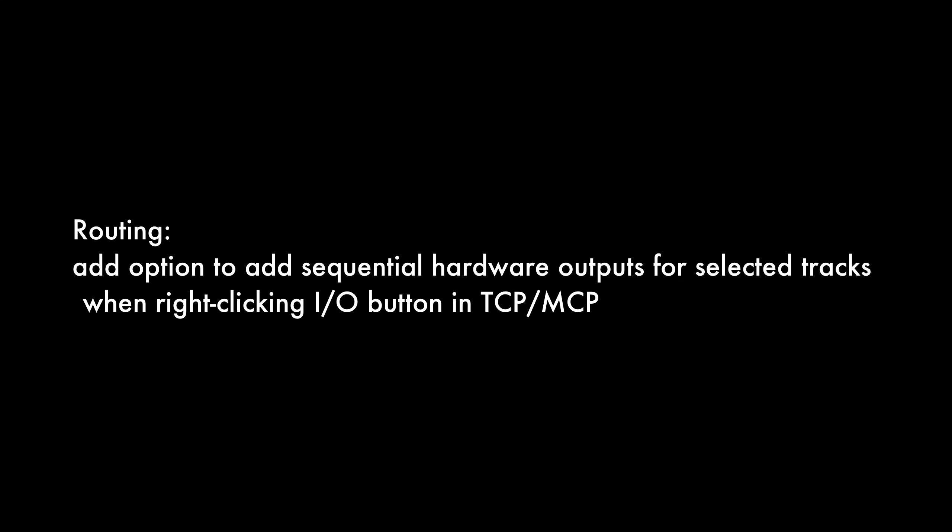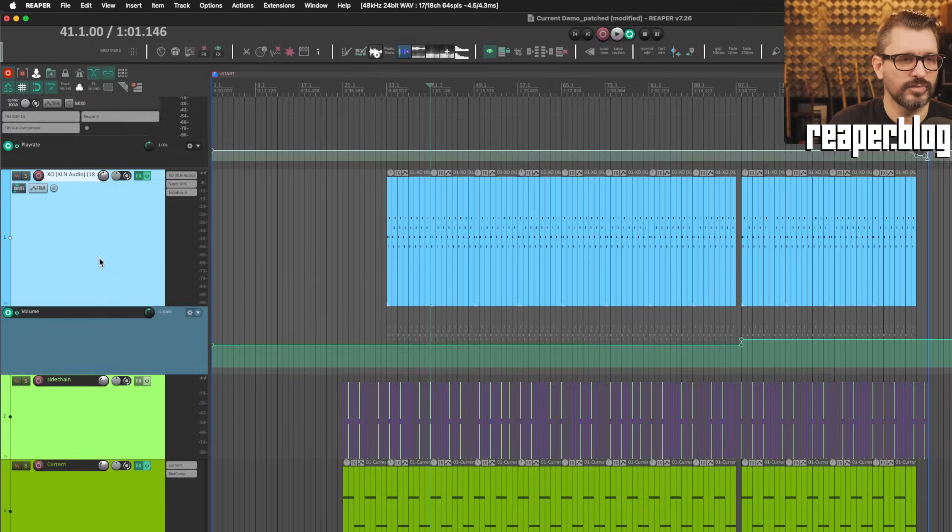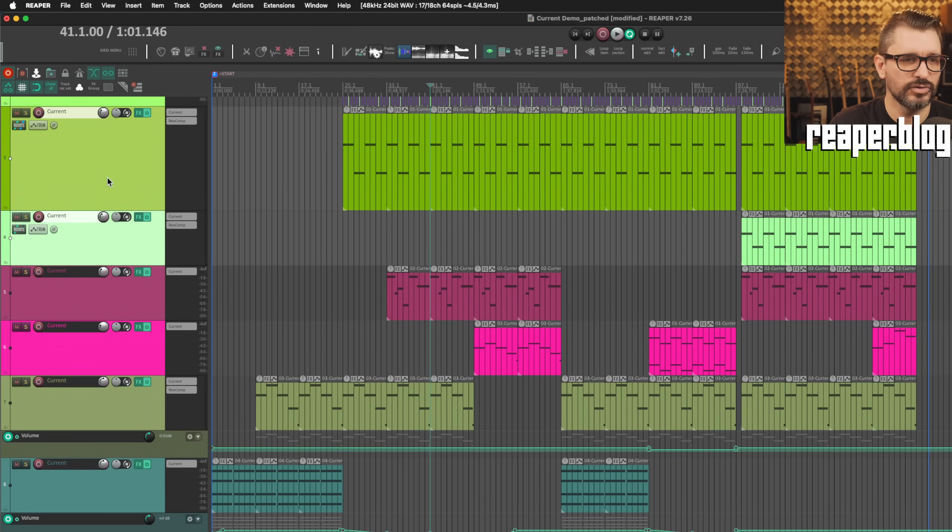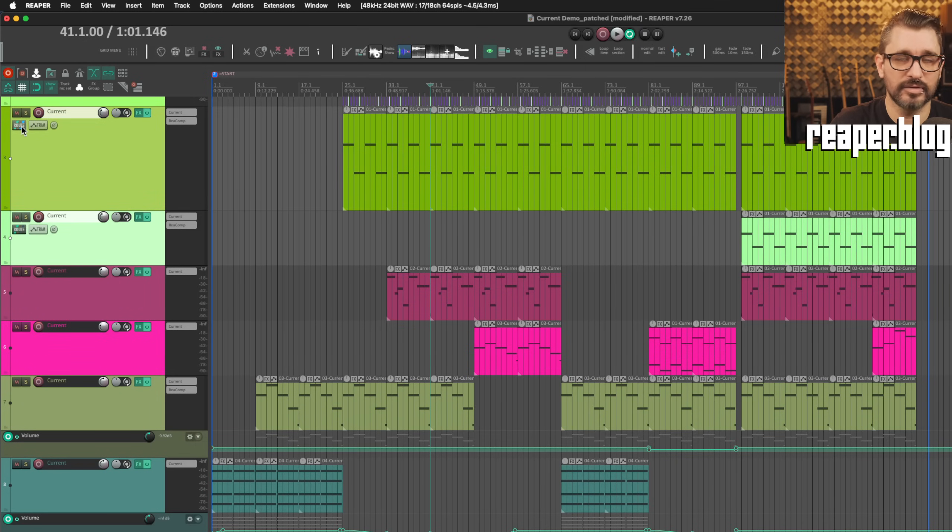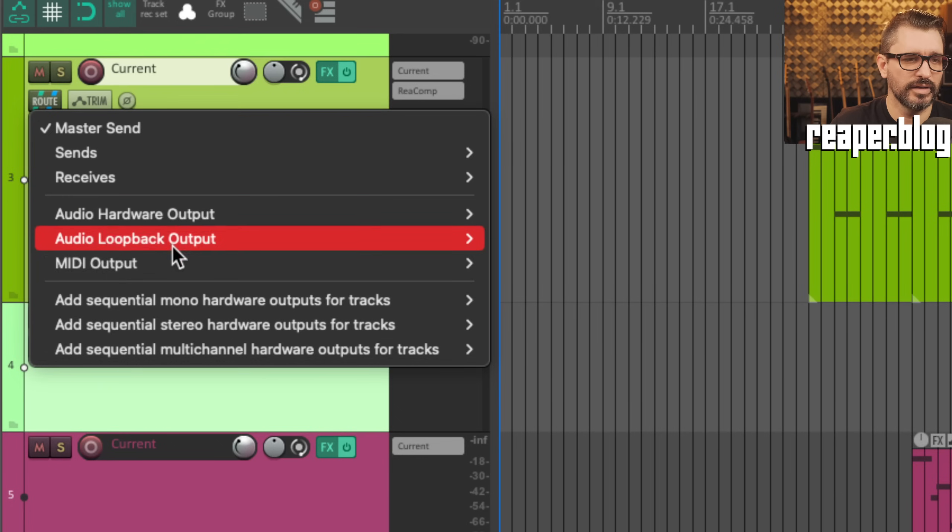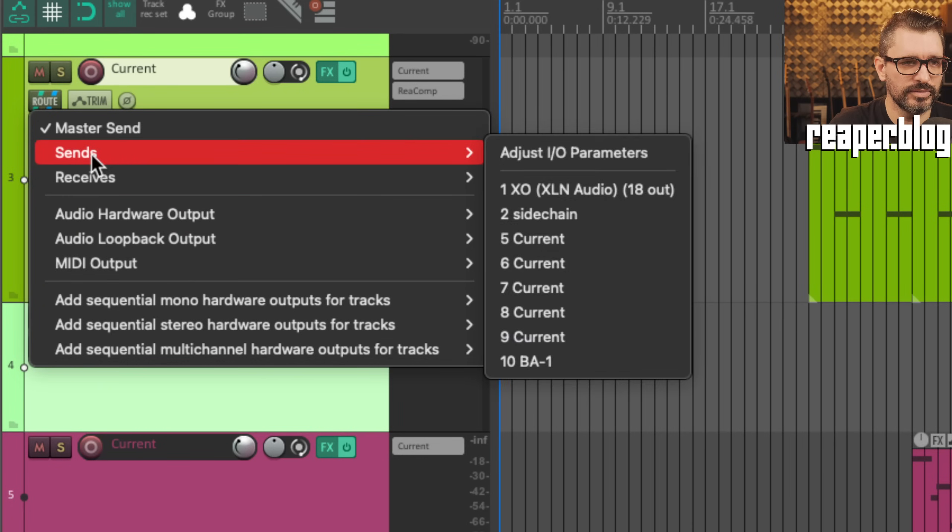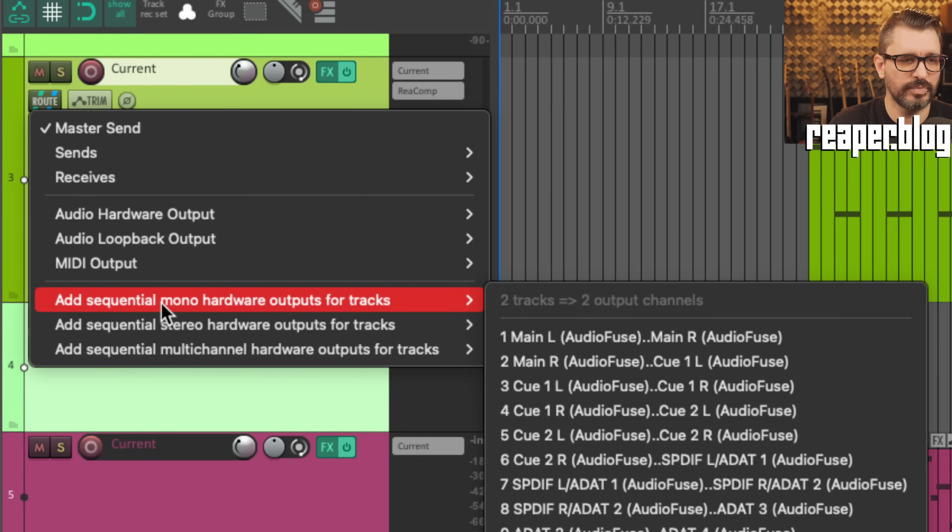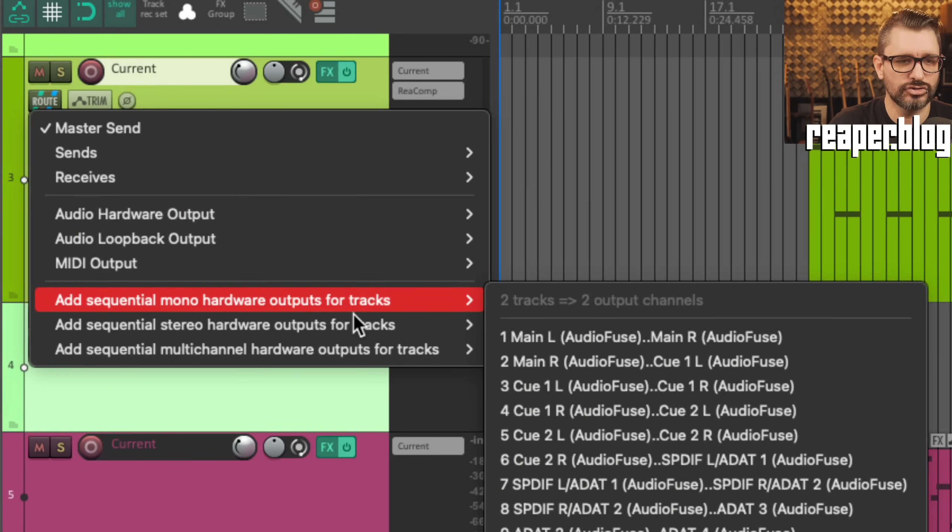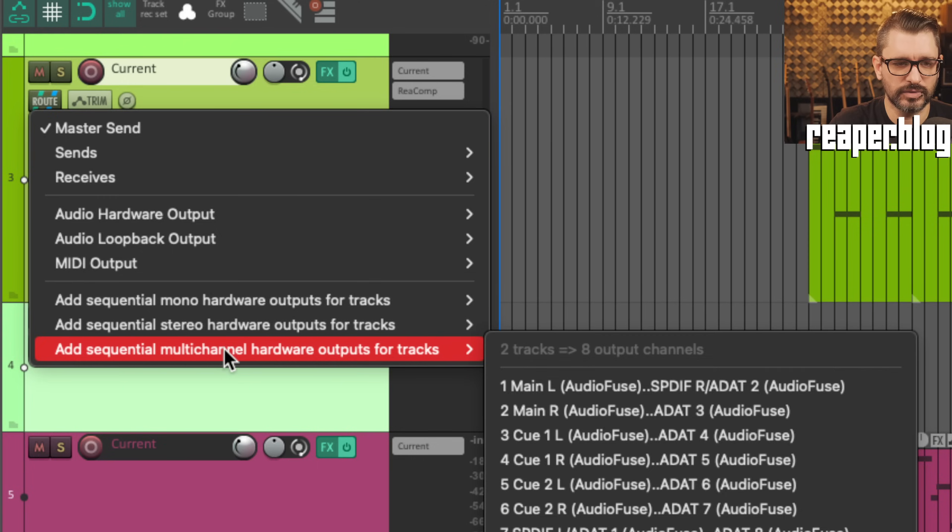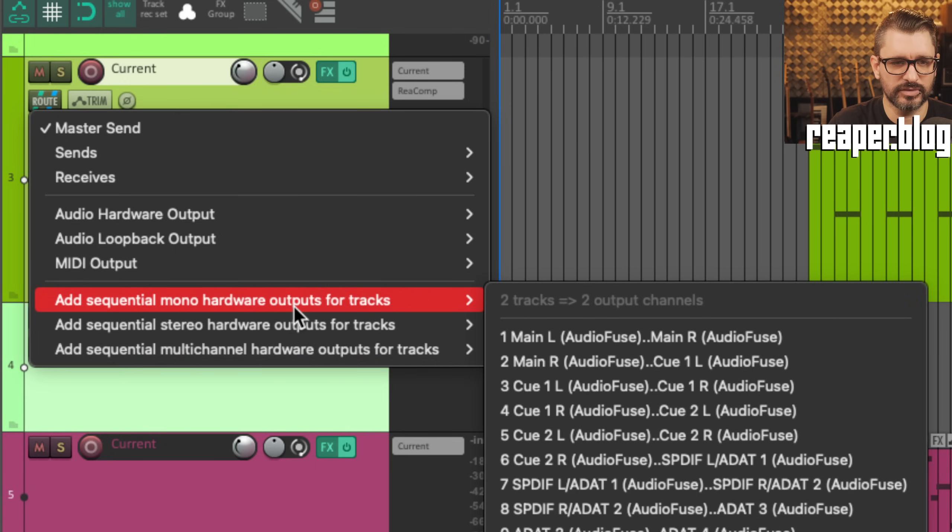Add option to add sequential hardware outputs for selected tracks when right-clicking IO button in TCP or MCP. So this is pretty sweet. Let's take these two tracks here. I'll just shift click to select them. And then I will right-click on the routing button. Now this submenu expands to add sequential mono hardware outs, stereo outs, or multi-channel outs for the selected tracks.